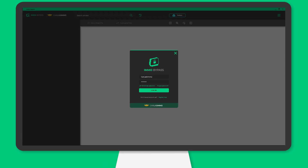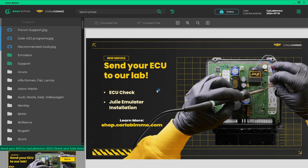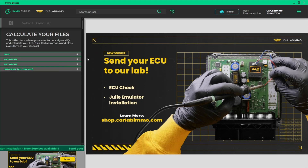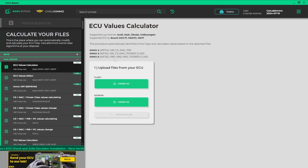Login to ImmoBypass on your PC. Select Toolbox from the bar on the top of the screen. Select VAG group from the list on the left. Select TCU Values Calculator.